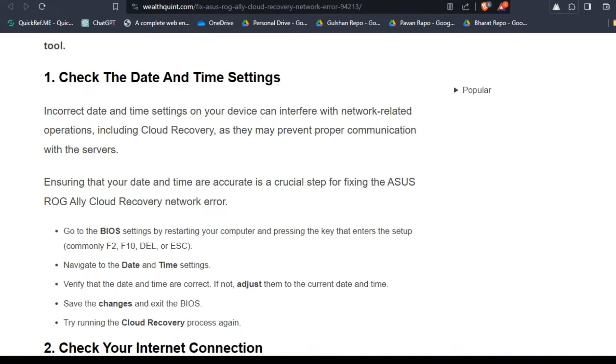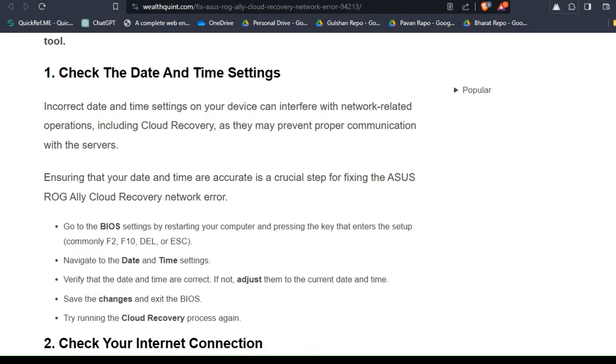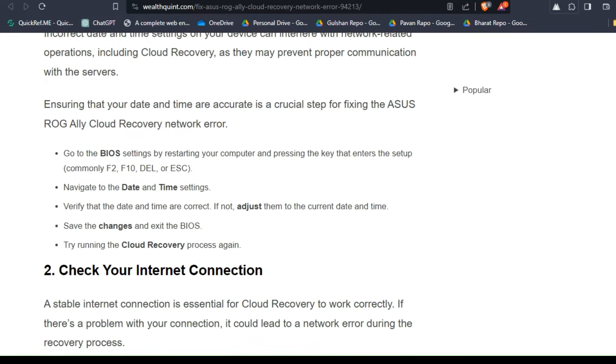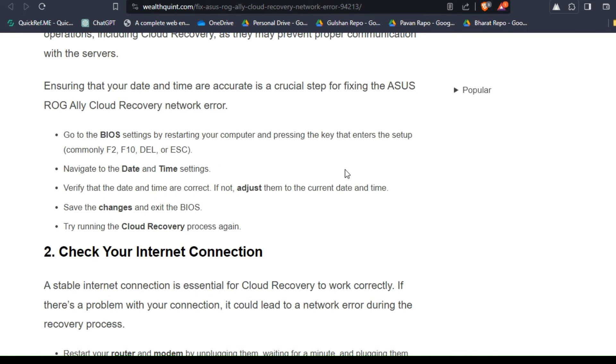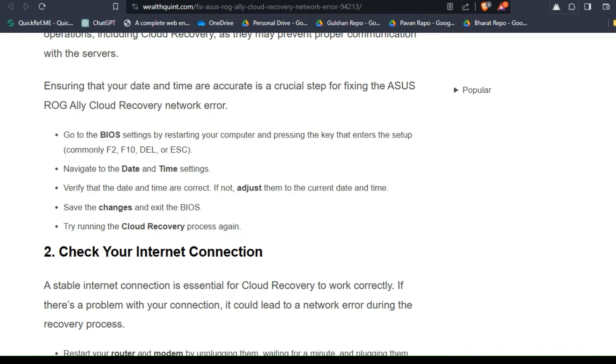To do this, follow these steps. Go to the BIOS settings by restarting your computer and pressing the key that enters setup, commonly F2, F10, Delete, or ESC. Navigate to the date and time settings and verify that the date and time are correct. If not, adjust them to the current date and time, then save the changes and exit the BIOS.